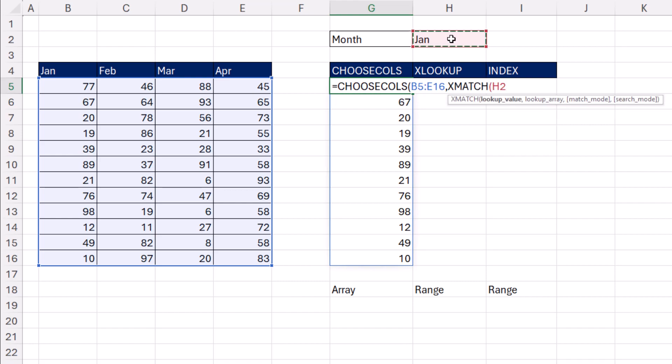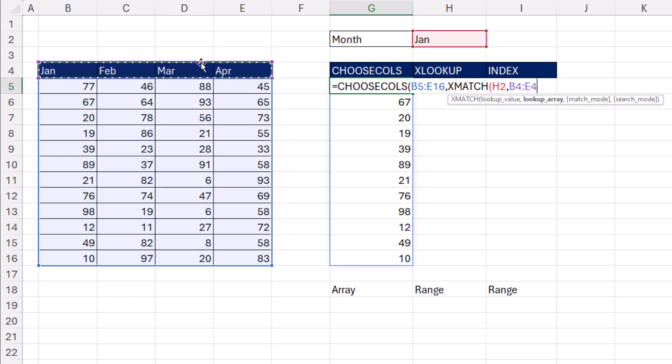XMATCH looks up a particular item, comma, within a range, and it reports the position, 1, 2, 3, 4. So that will work.